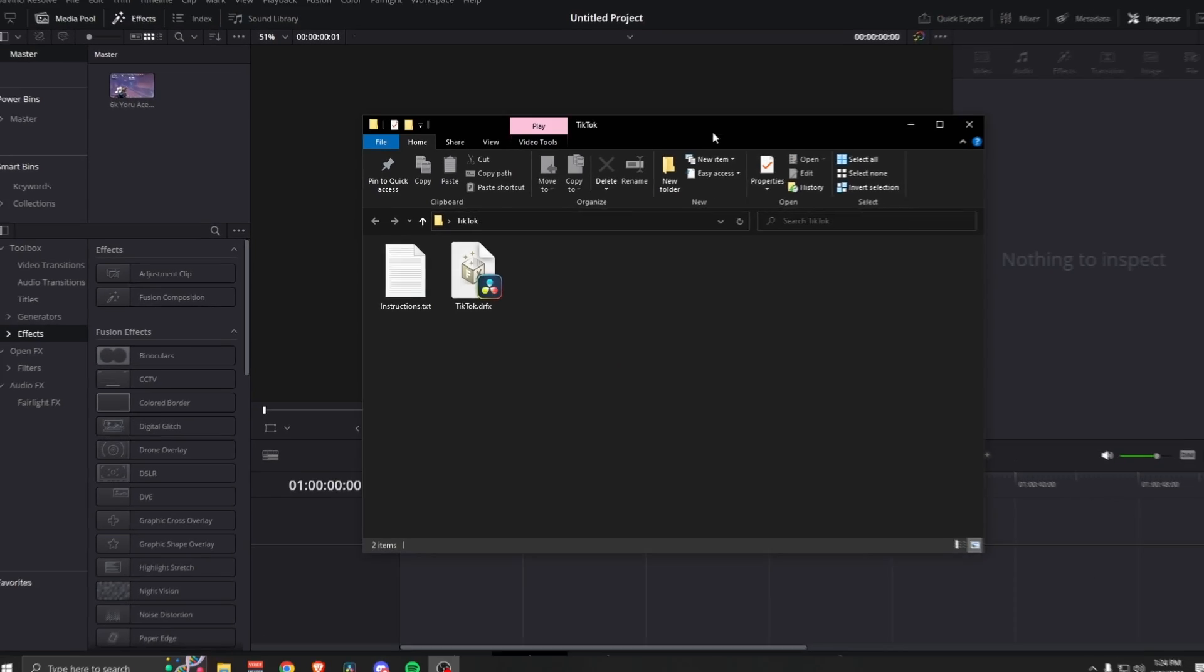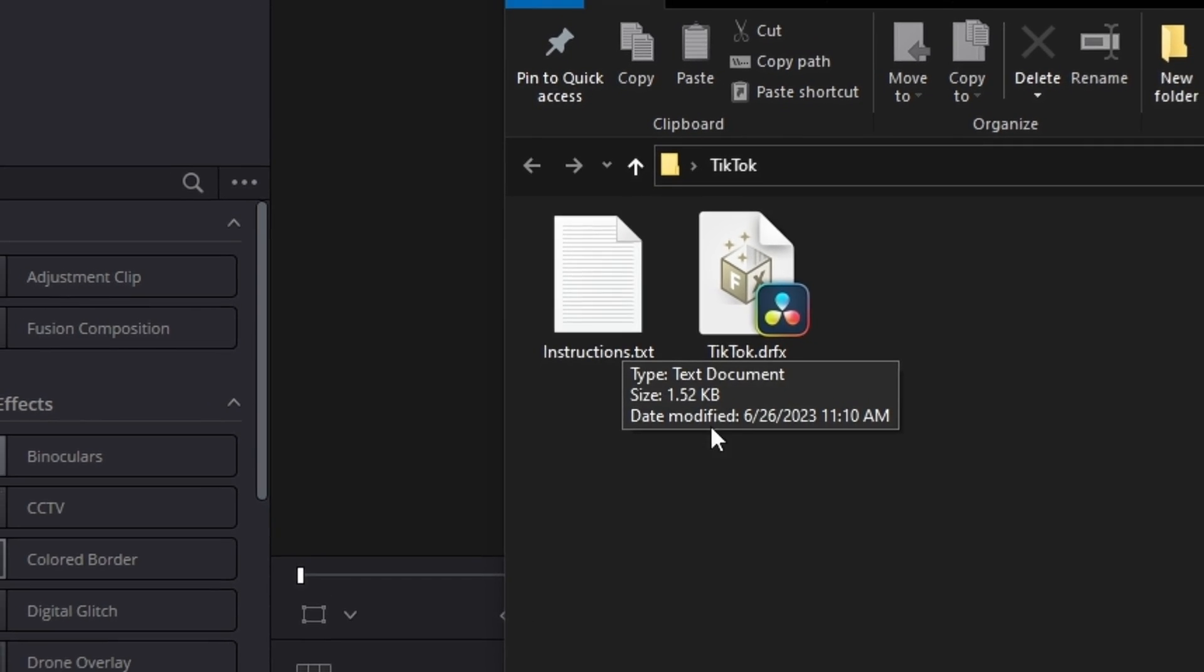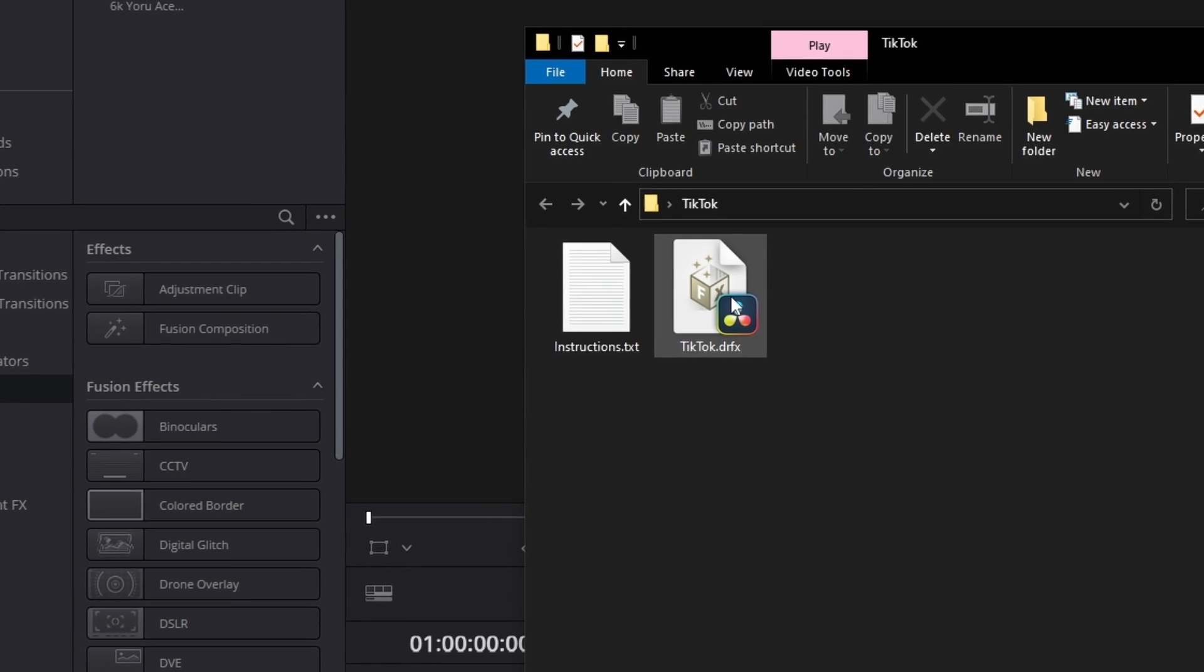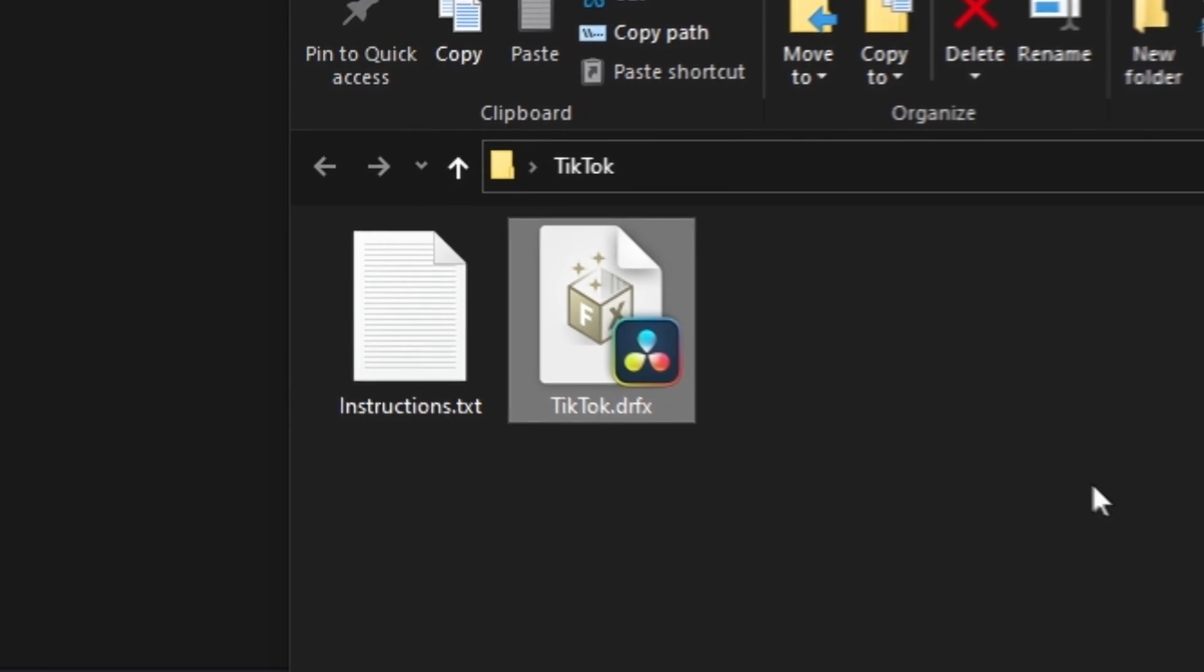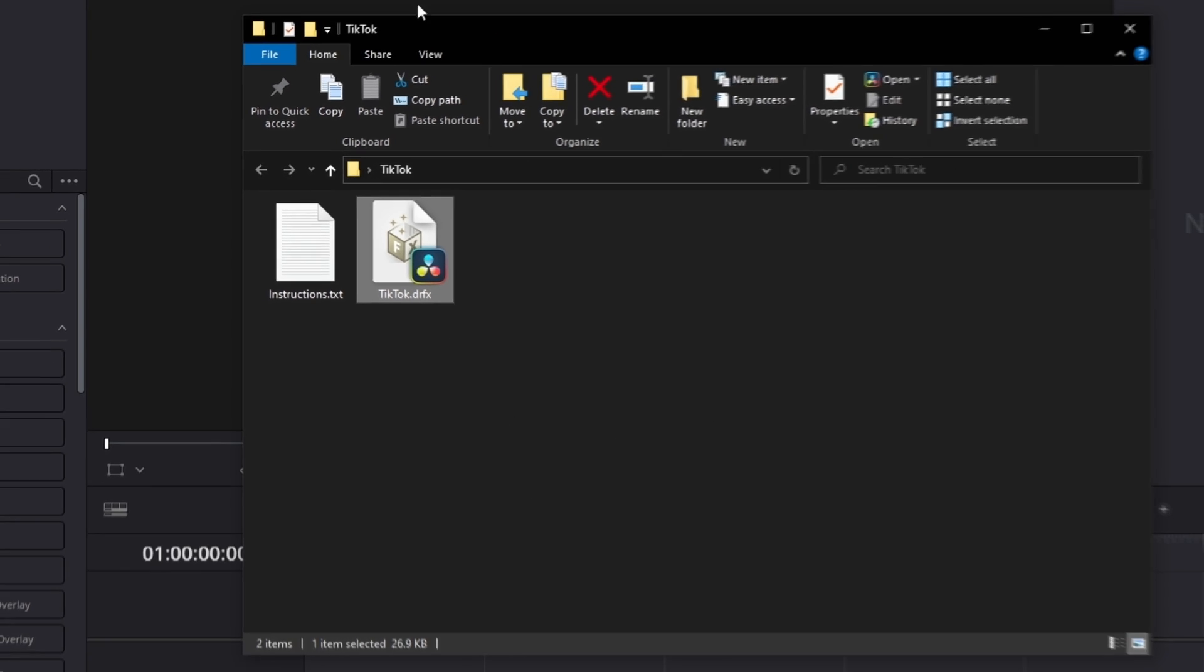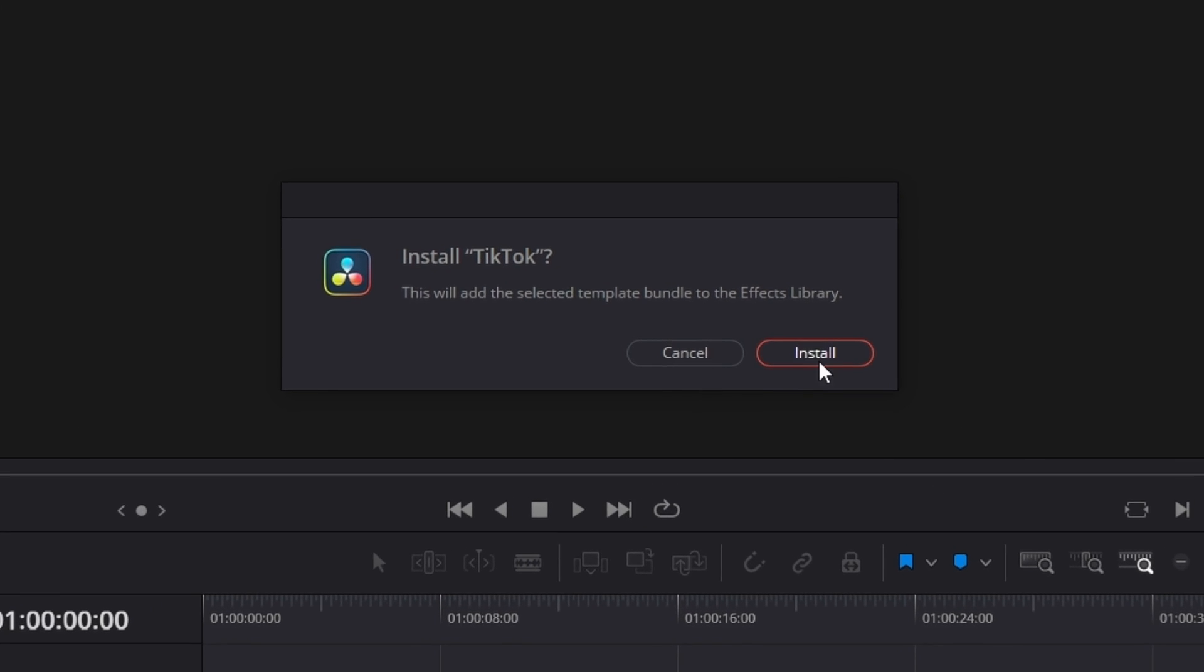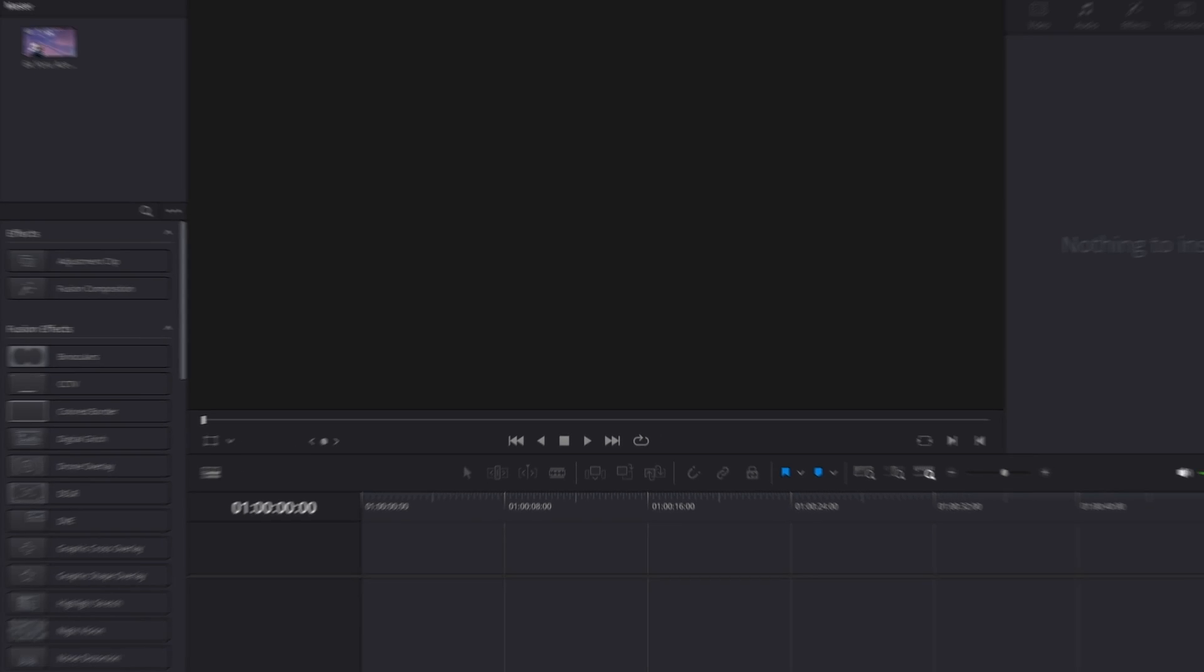Okay, so we unzipped the file and we got instructions just in case anyone forgets anything. But basically you're just going to double click on the DRFX file and then you'll get this. Do you want to install it? Yes you do. And there you go, that's it, end of video.